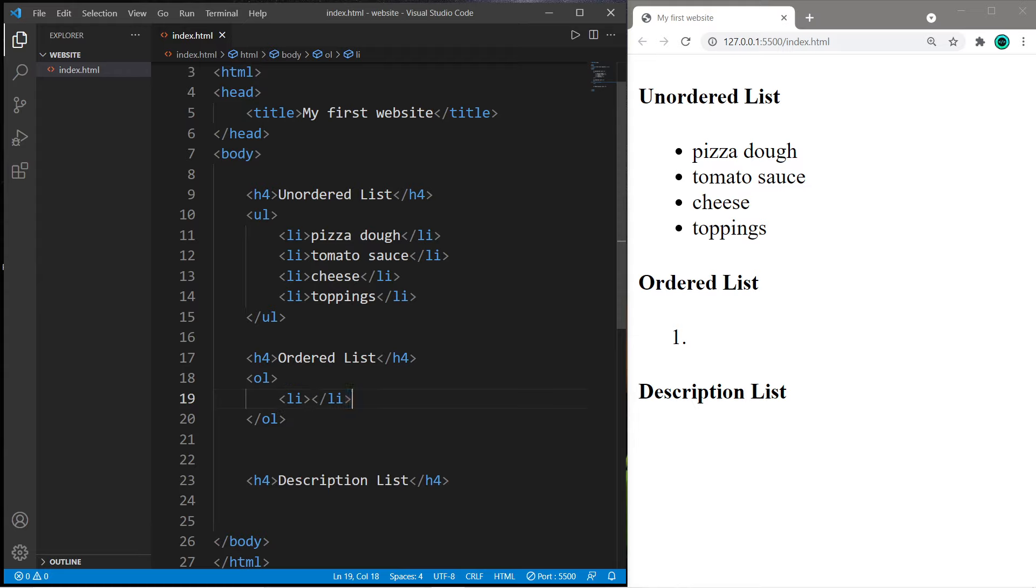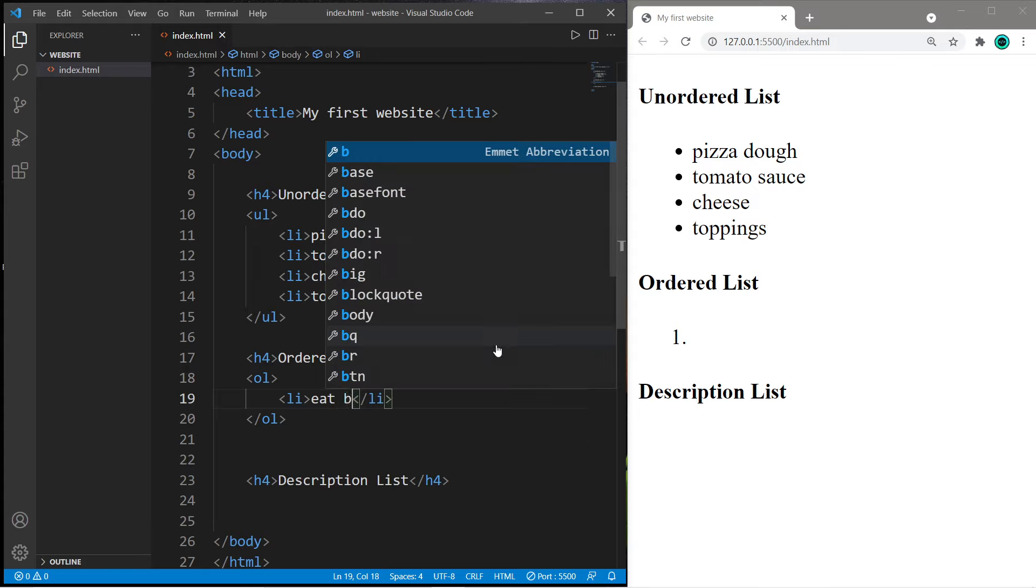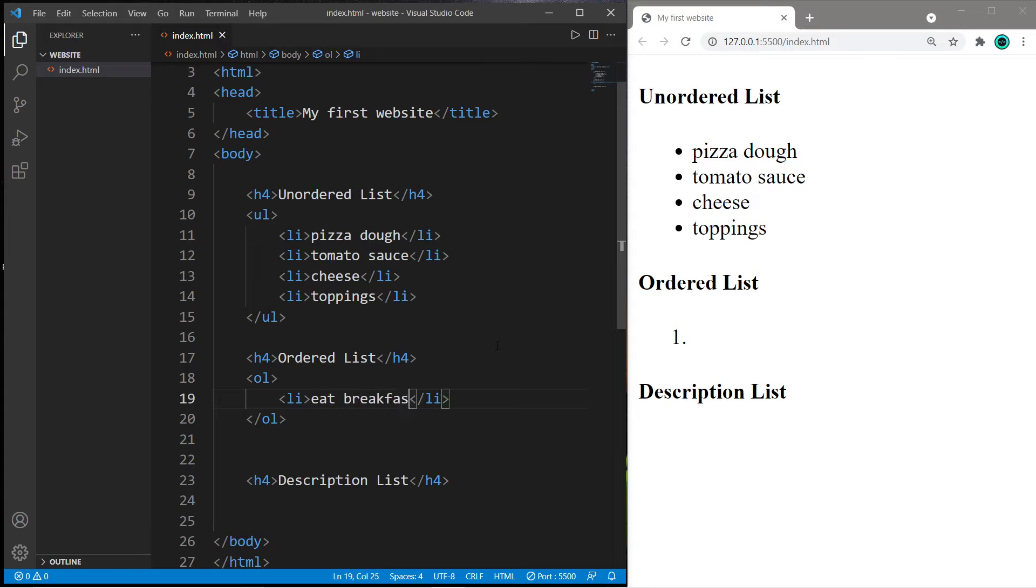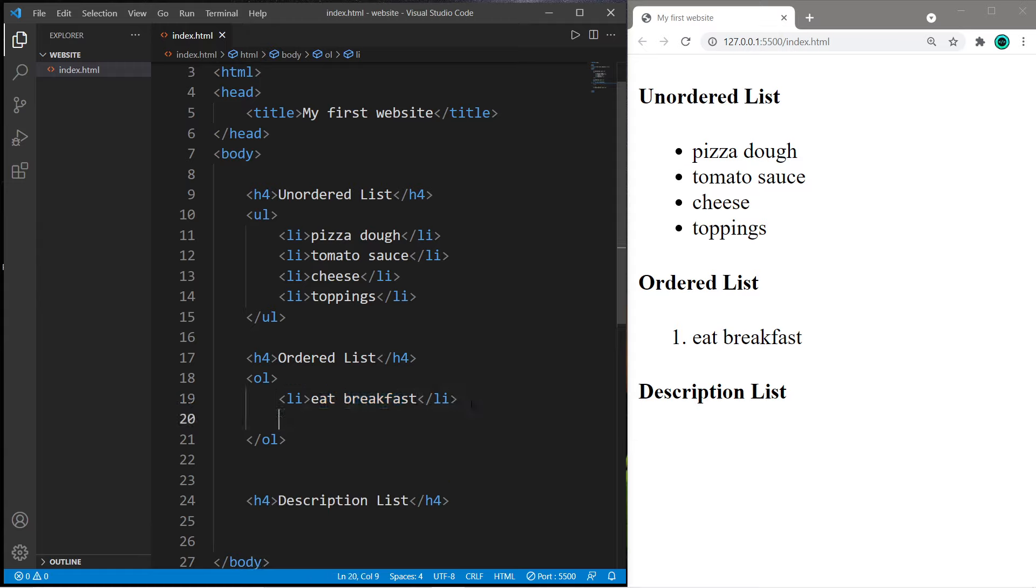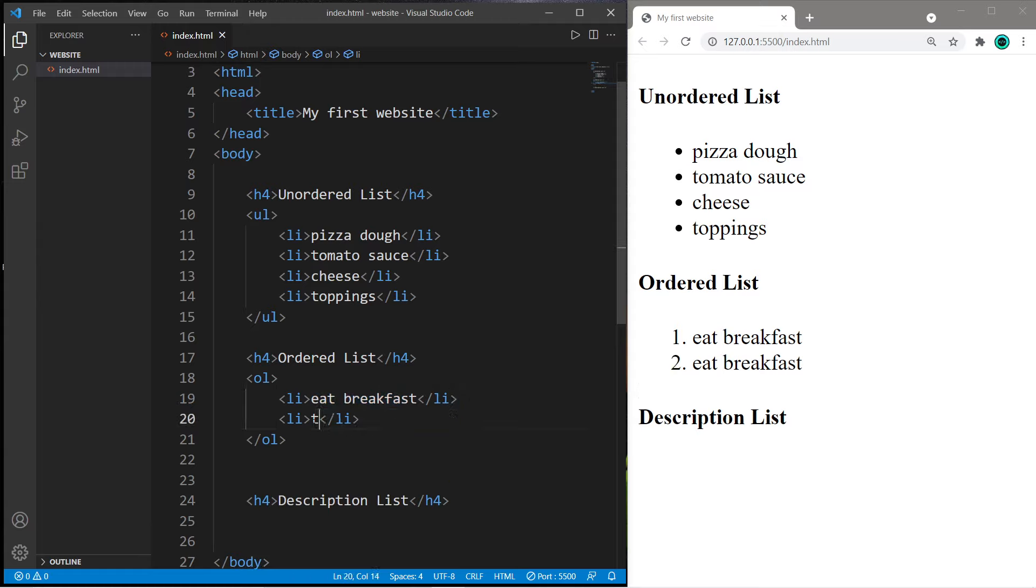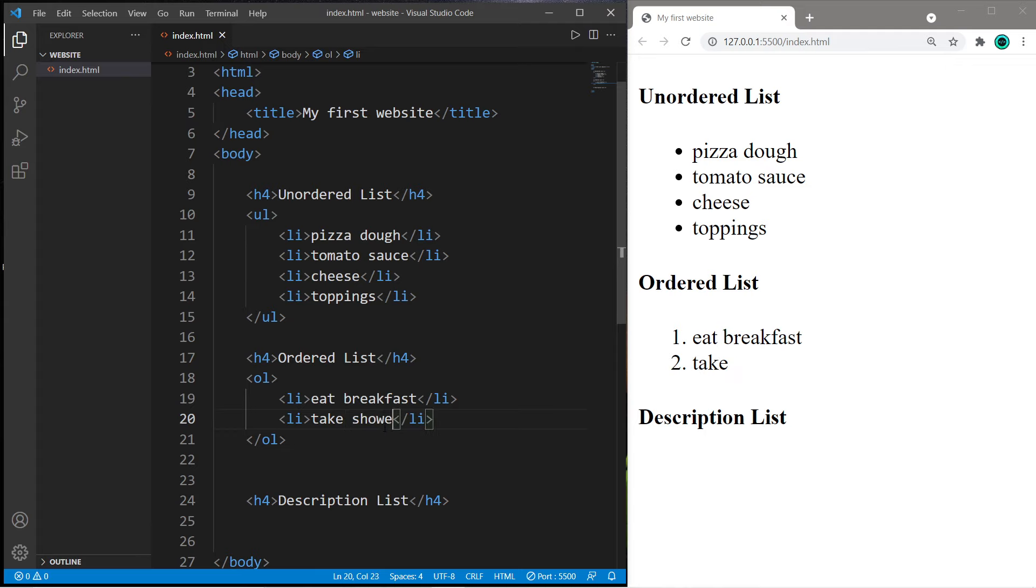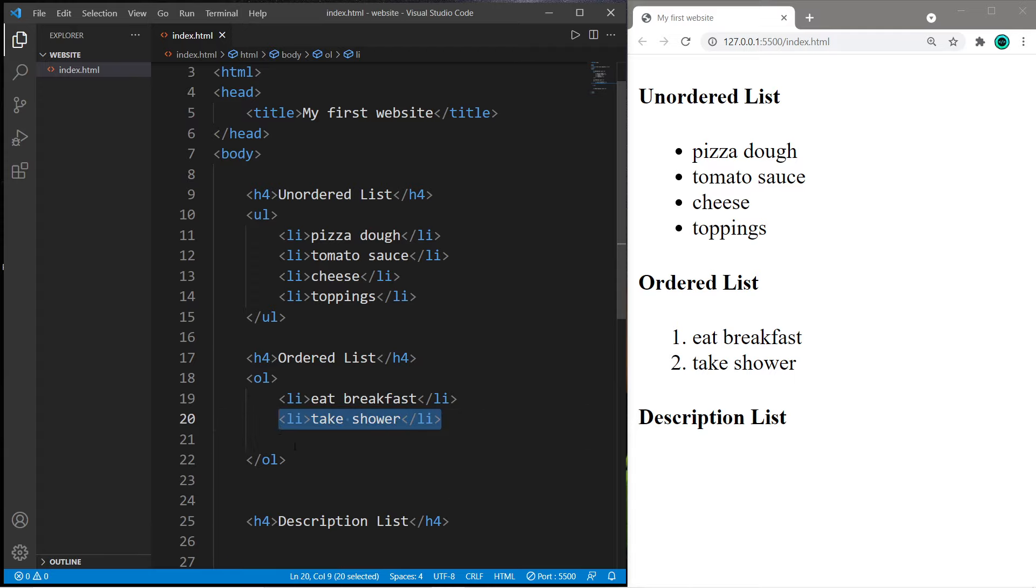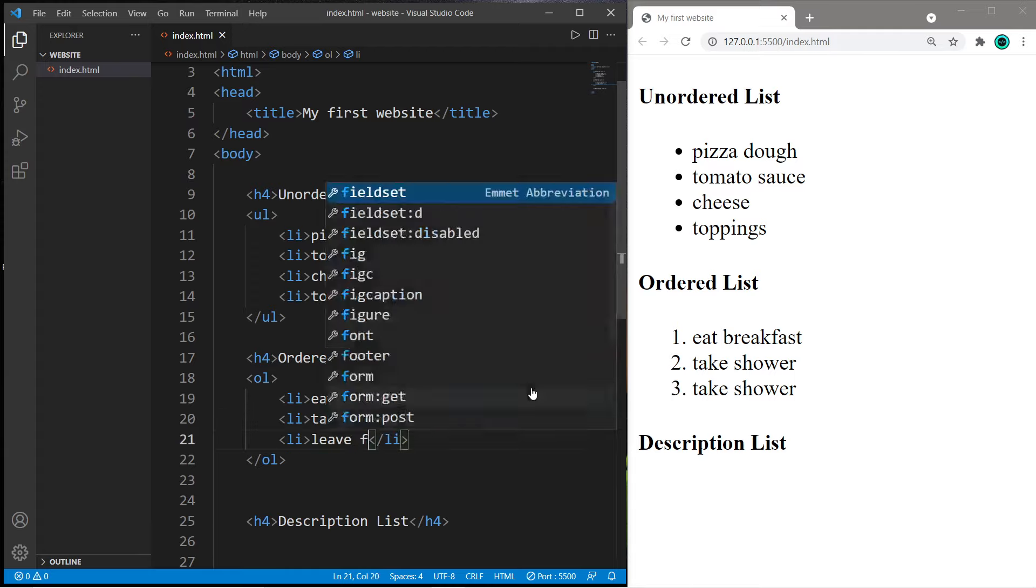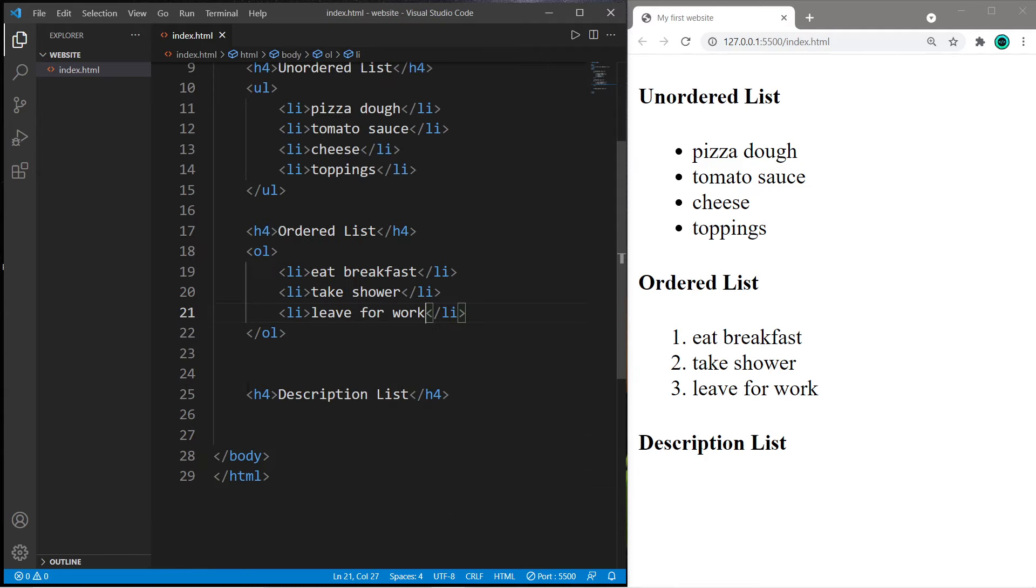Let's say that we have a to-do list. To add a list item we need to use a pair of li tags. Perhaps this is a schedule of what we have to do in the morning: eat breakfast, take a shower, and leave for work. Each of these is numbered and they're in ascending order. That is an ordered list.